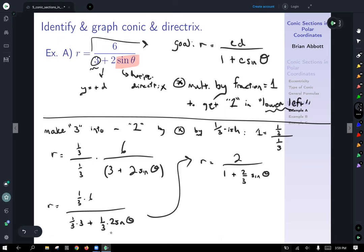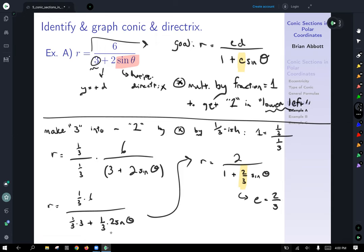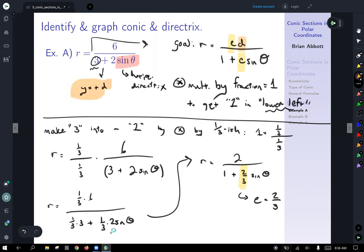Now this is in the format we want. We can identify the eccentricity: E equals 2/3. Remember, E is always a positive quantity. So that's half the battle. In order to find the equation of the directrix, we also need to know the D quantity, so I'll continue on the next slide.